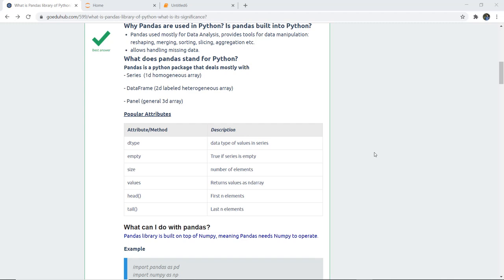In this video we are going to discuss about pandas series, why pandas are used in Python, and what are the several functions and attributes in pandas. Pandas are mostly for data analysis and provides tools for data manipulation - that means to reshape data, merge, sort, slice, and aggregation.